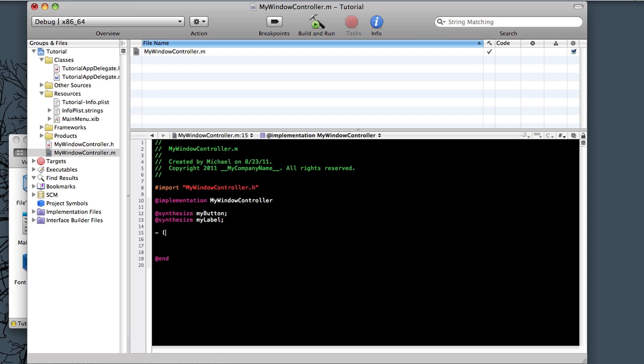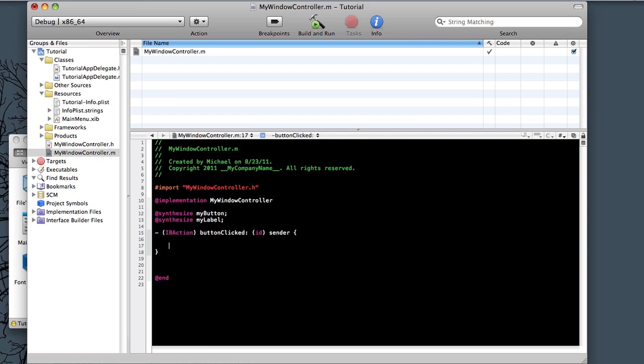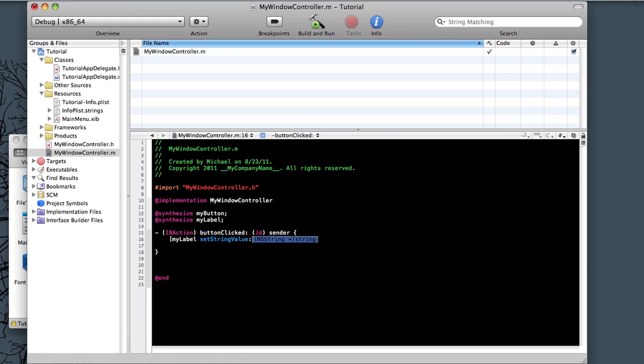Now we need this IBaction. And we're going to make our button clicked method. It has to be exactly the same as in our .h header file. So Sender. And now we can have our brackets. And then whatever's inside of here will be ran whenever we click the button. So we want to change the text of MyLabel to something else. So we have our bracket and we'll say MyLabel, and then it's setStringValue. To set the value of the label's text, we need our @ sign. And then we'll just say after because the default text is before. And now after they click it, it'll be after. We'll hit save.